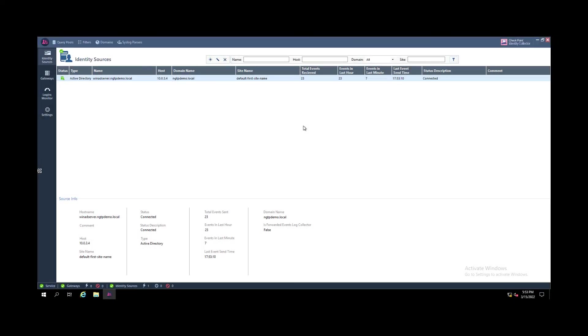Once the identity collector is running and has a connected state, you see that you are collecting login events from the Active Directory.